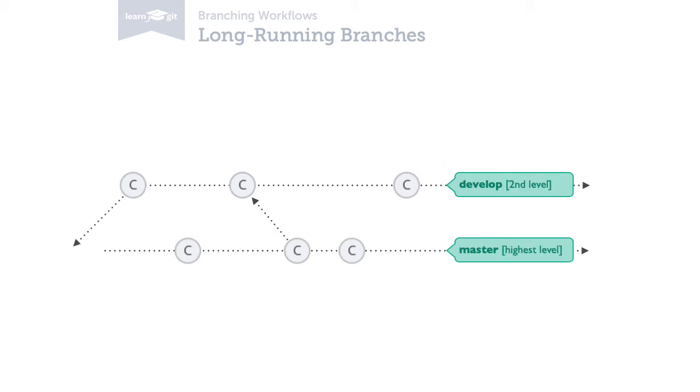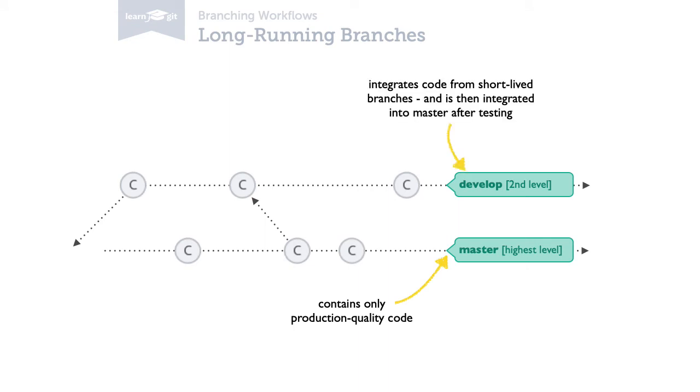Second, often long-running branches have a hierarchy between them. For example, master is used as the highest order branch. It should only contain production code. One level lower, a development branch could exist. It's used to test develop features and is then integrated into master.